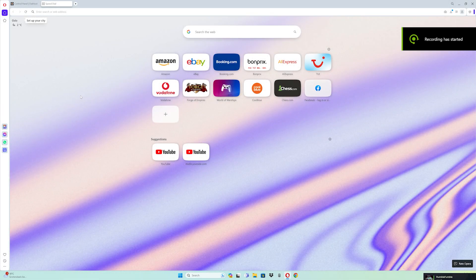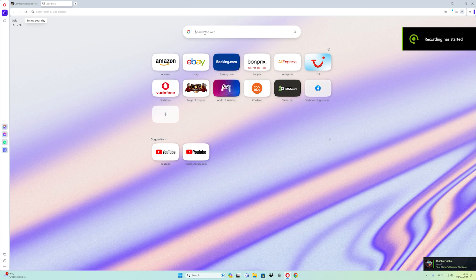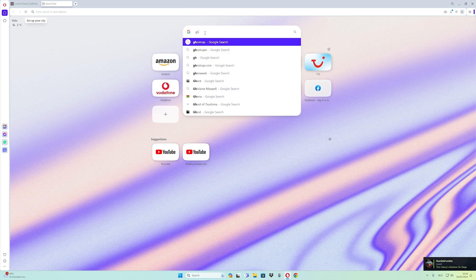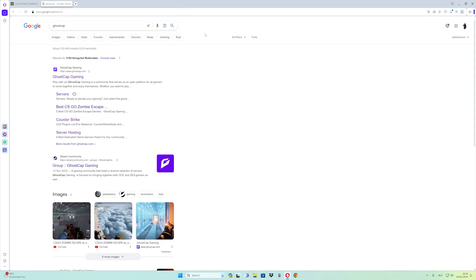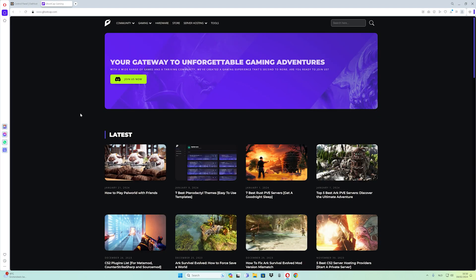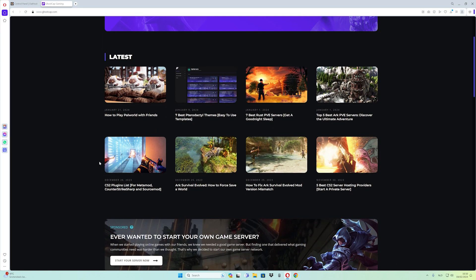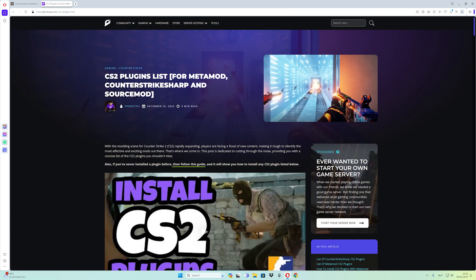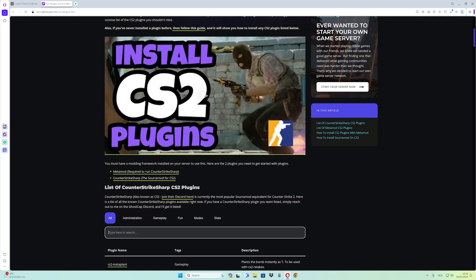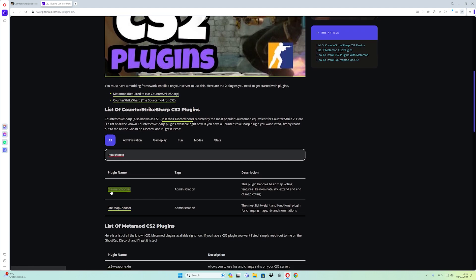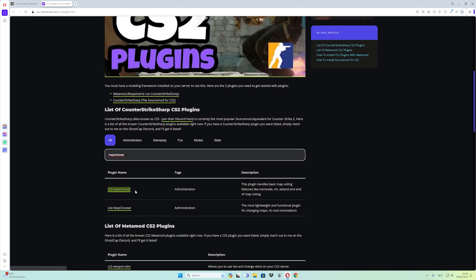For the map choose plugin, go to Google and type in GHCap, click the first link, go to the CounterStrike plugins list, and scroll down. Type in 'map choose.' Make sure to get the CounterStrike 2 map choose — not the lite map choose — I want to use the CounterStrike 2 map choose.